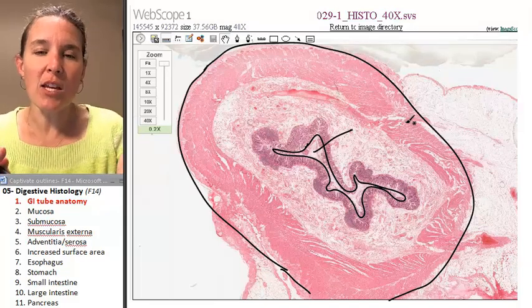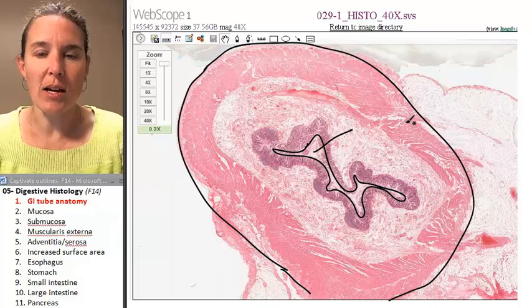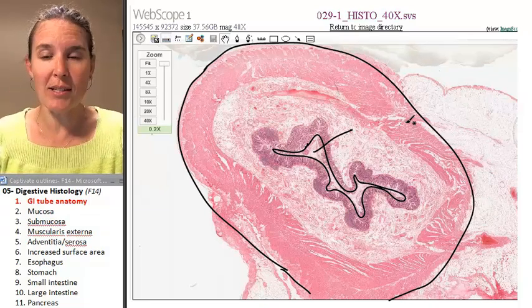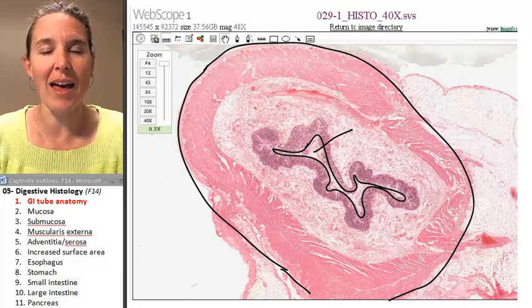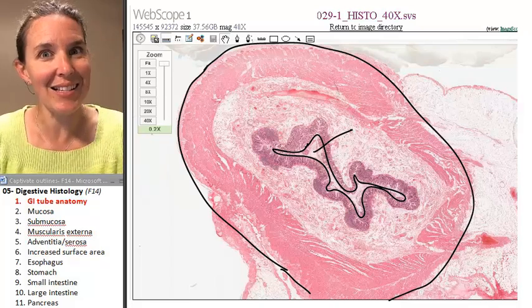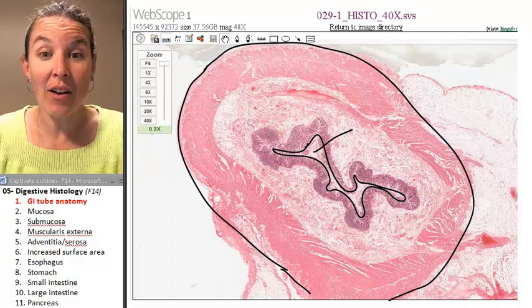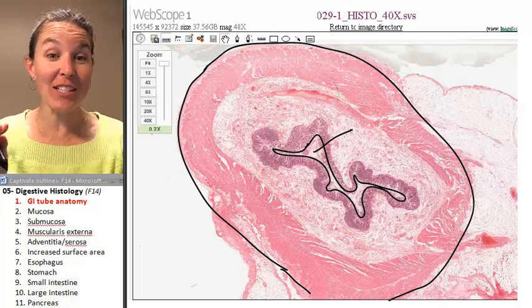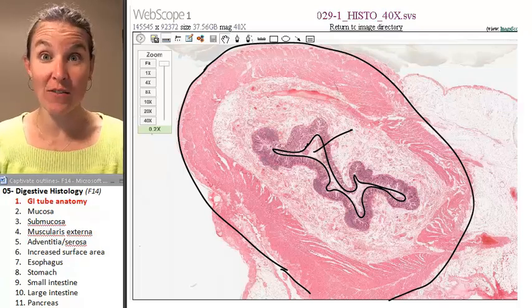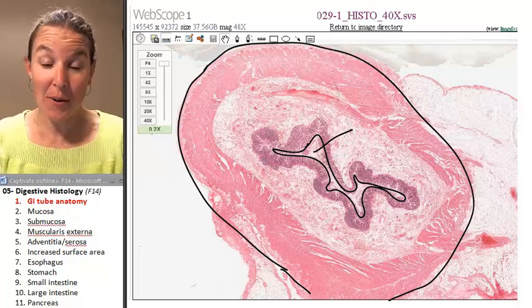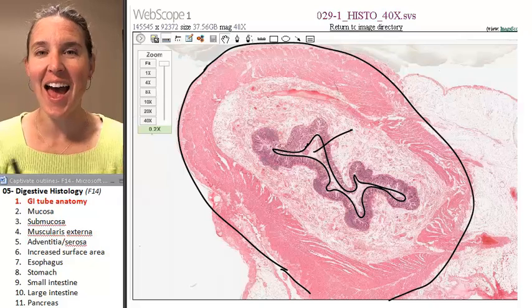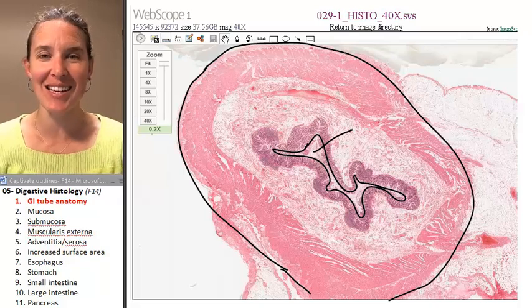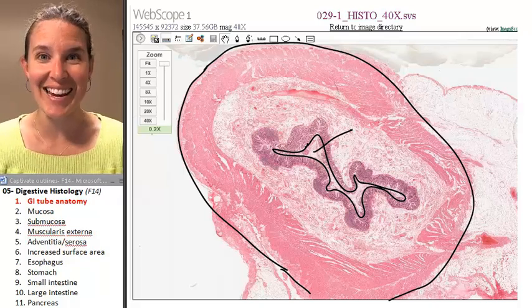Now, what is something that you notice about this tube? Do you notice that it looks like we've got layers? We have layers. And every single part of your digestive tubing, if we slice it, has almost the exact same layers in it.